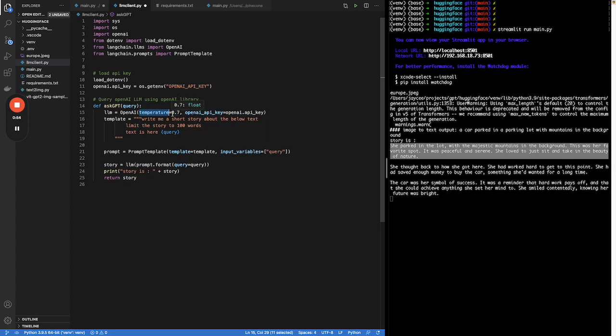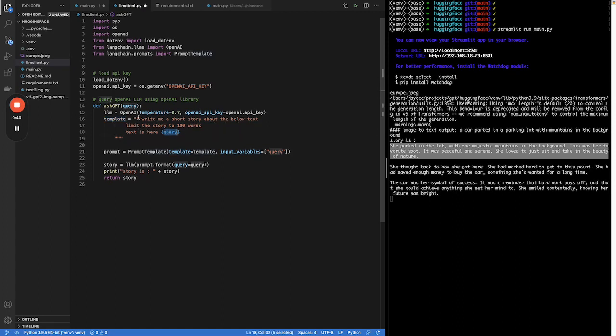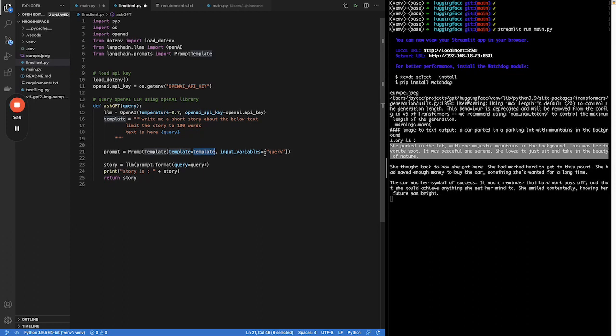Neither 1 or 0. Then pass in the key. Then you just need to define your prompt. Write me a short story about below text limited the story to hundred words. The text is here where the output of the HuggingFace model is. Then create a prompt template with this prompt